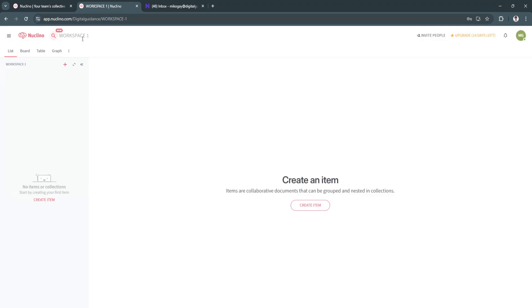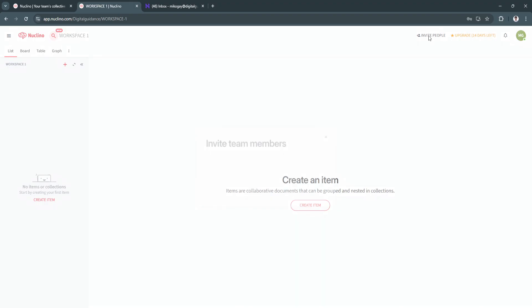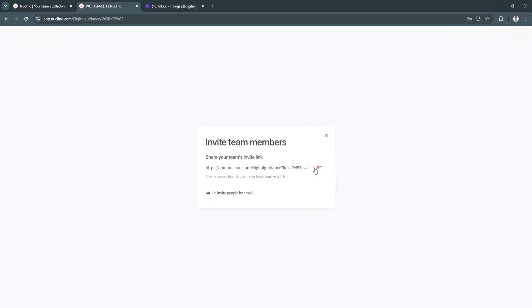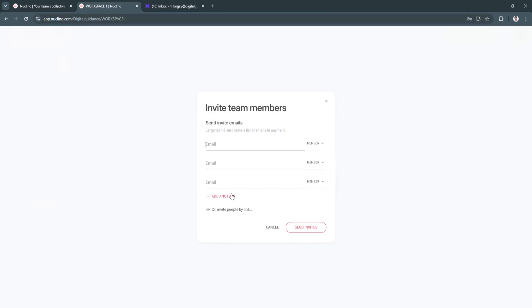And as you can see, this is what our workspace will look like. So first, if you want to add your team members, you might want to click here on invite people in the top right. And from here, as you can see, you can invite people using this link. So when they click on this link, they'll be automatically redirected to Nuclino in your workspace.